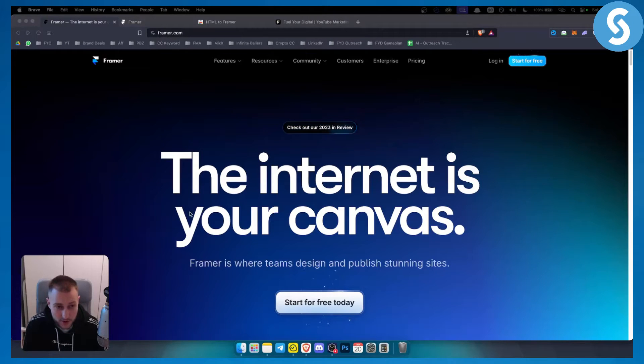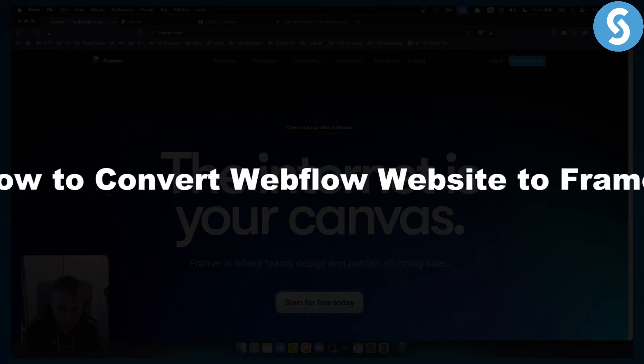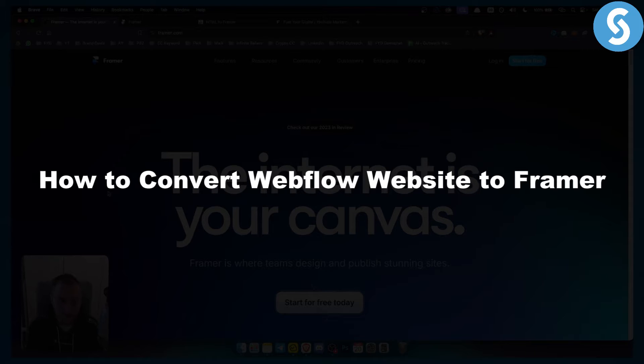Hello everyone, welcome to another video. In this video I will show you how to convert a Webflow website to Framer.